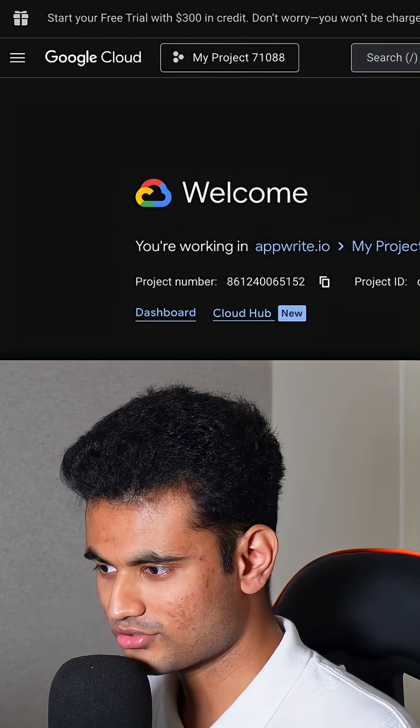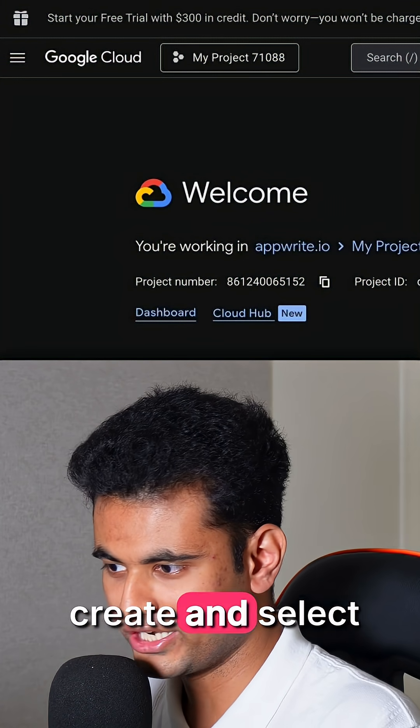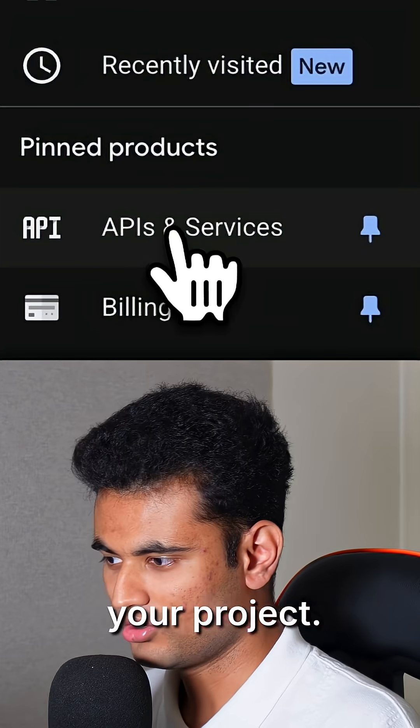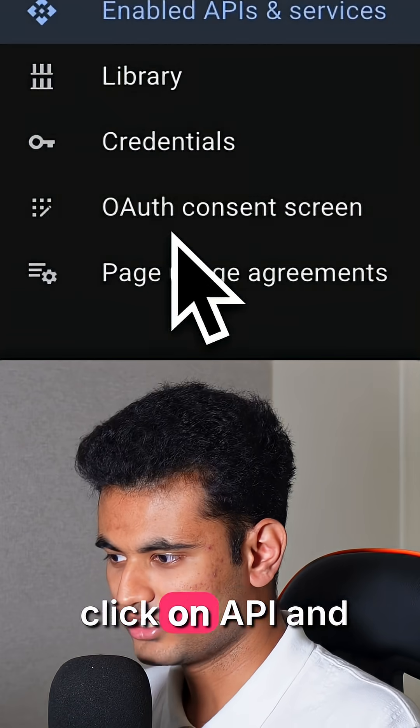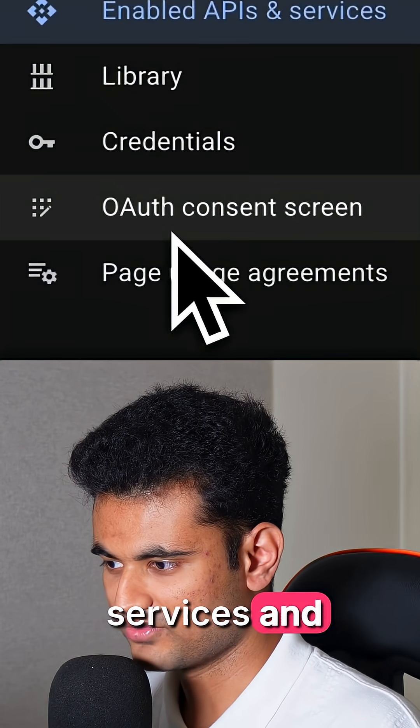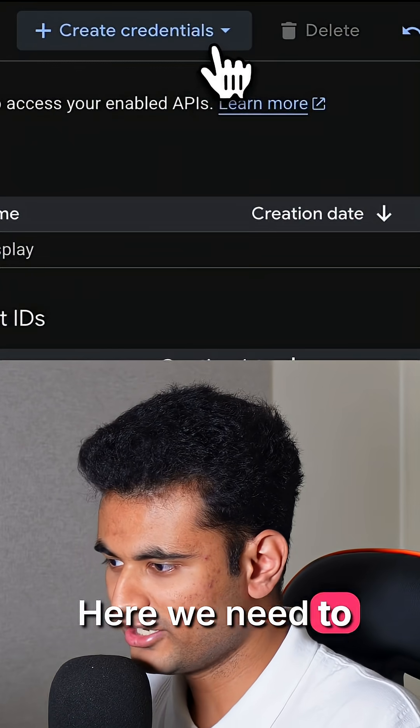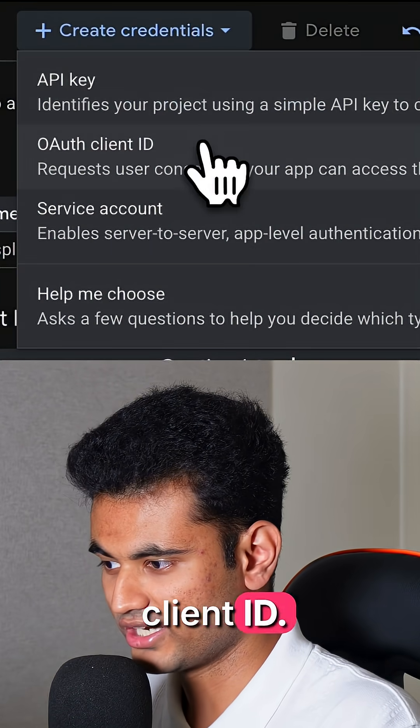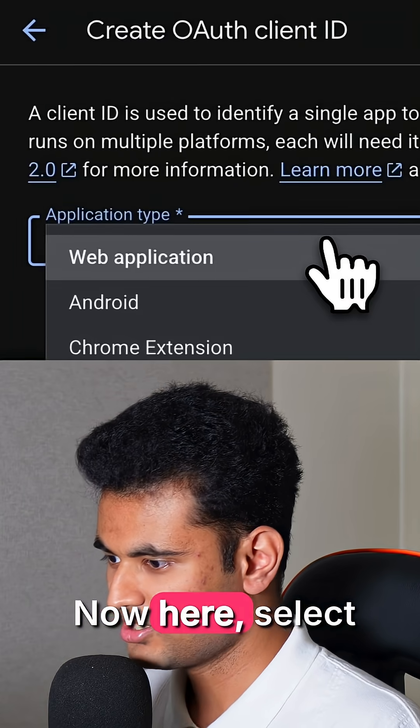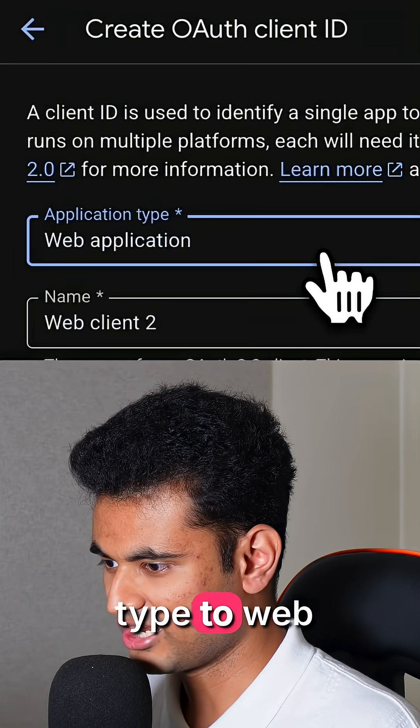Now go to Google Cloud Console. Make sure you create and select your project. On the sidebar, click on API and Services and click on Credentials. Here we need to create an OAuth client ID. Now here, select the application type to be web application and paste the URI under redirect URIs.